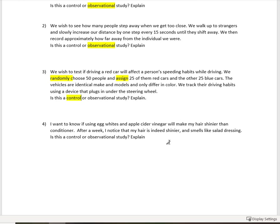There's going to be different things that make a control study really good. So for example, if I tell people that I want to see if they speed or not, that's going to influence them. Really what I want to know is does the pure color of the car influence them? So maybe I don't tell them what the study is about. That would be called blinding.